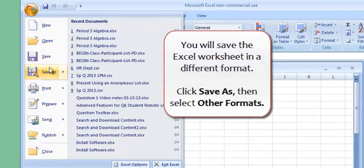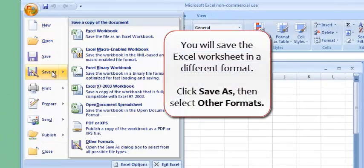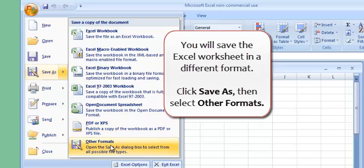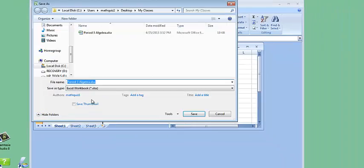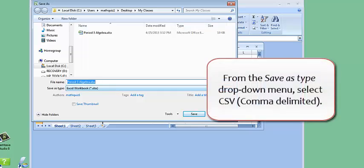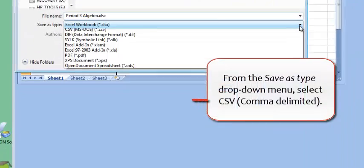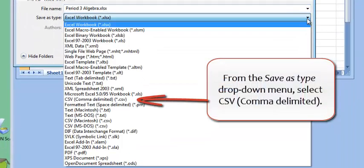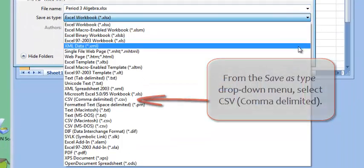You will save the Excel worksheet in a different format. Click Save As, then select Other Formats. From the Save As Type drop-down menu, select CSV or comma delimited.